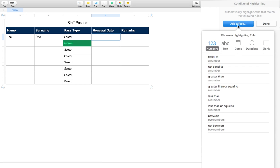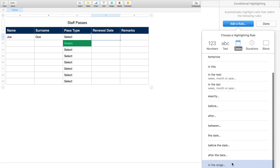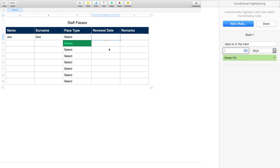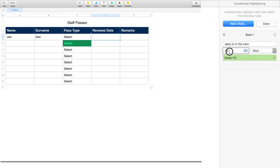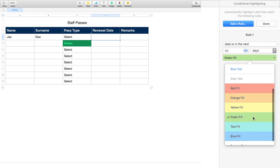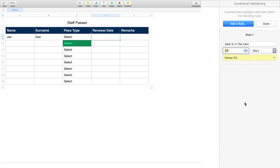Now let's do conditional formatting with dates. Select Conditional Formatting, Add Rule, go to Dates. There are lots of triggers: yesterday, today, tomorrow, and you can set after date, before date ranges. I want 'in the next 30 days' — I've typed 30 — you could change this to weeks, months, quarters, or years. I want to see when passes are up for renewal 30 days in advance so I can act early. For this rule I want a yellow fill.